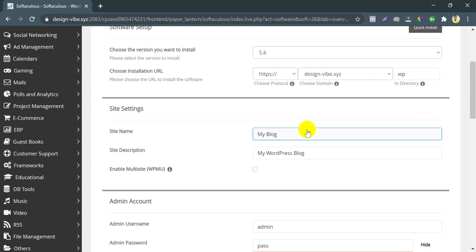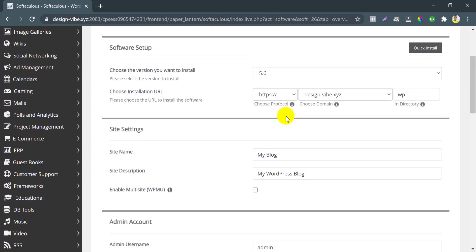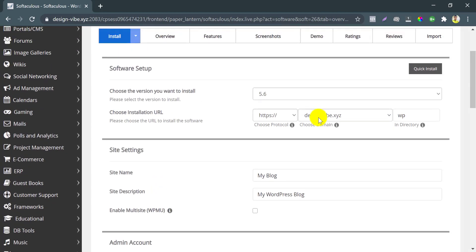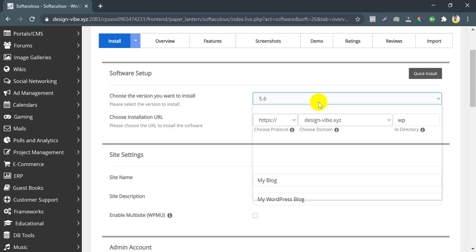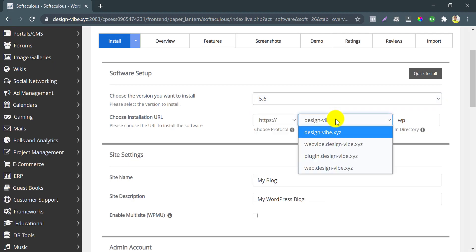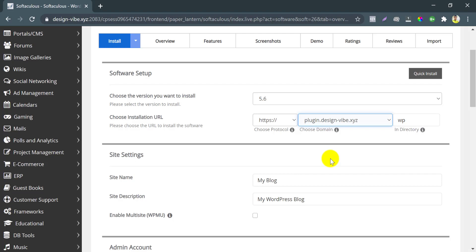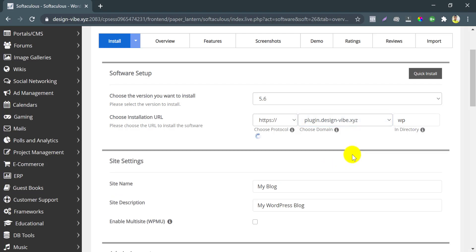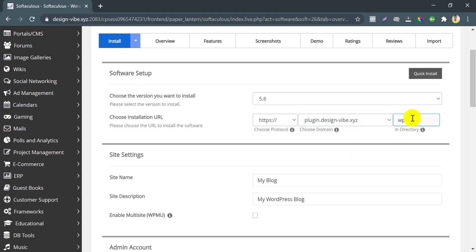You will see this here. Select the latest version of WordPress. Choose installation URL, which means in which domain or subdomain you want to install WordPress. Make directories blank.